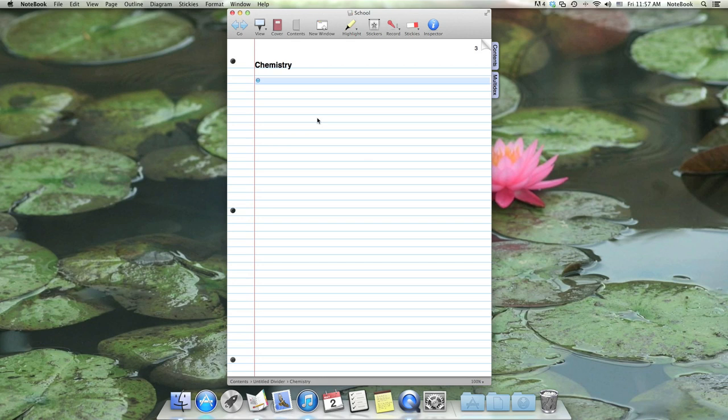Voice annotation allows you to record the audio from a meeting or lecture while taking notes. Your notes are then synced to the audio that was recorded when the note was created.